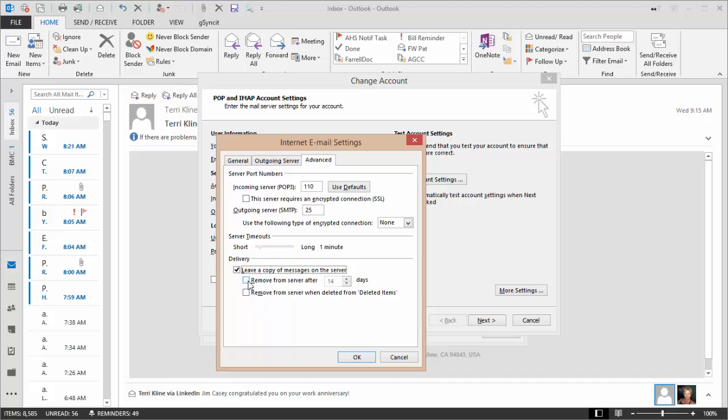Then select Remove from server after 14 days. If you'd like to leave your email on the server for more or less than 14 days, you can change this option. 14 days is the default and you can leave the default as is.